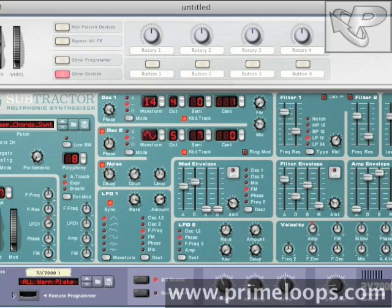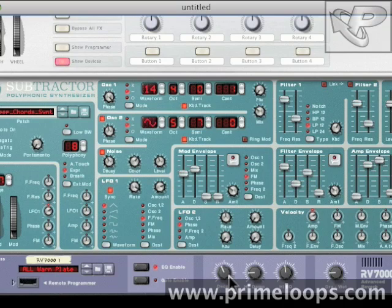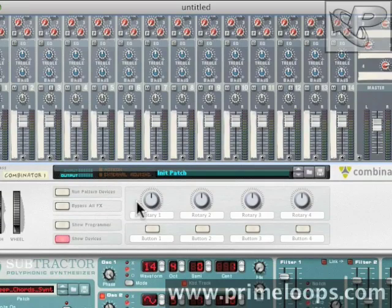Tweaking that decay parameter adds a whole new layer of atmosphere to the original sound. Now let's associate that decay parameter on the reverb with the filter frequency, using the rotary knobs up here in the Combinator.